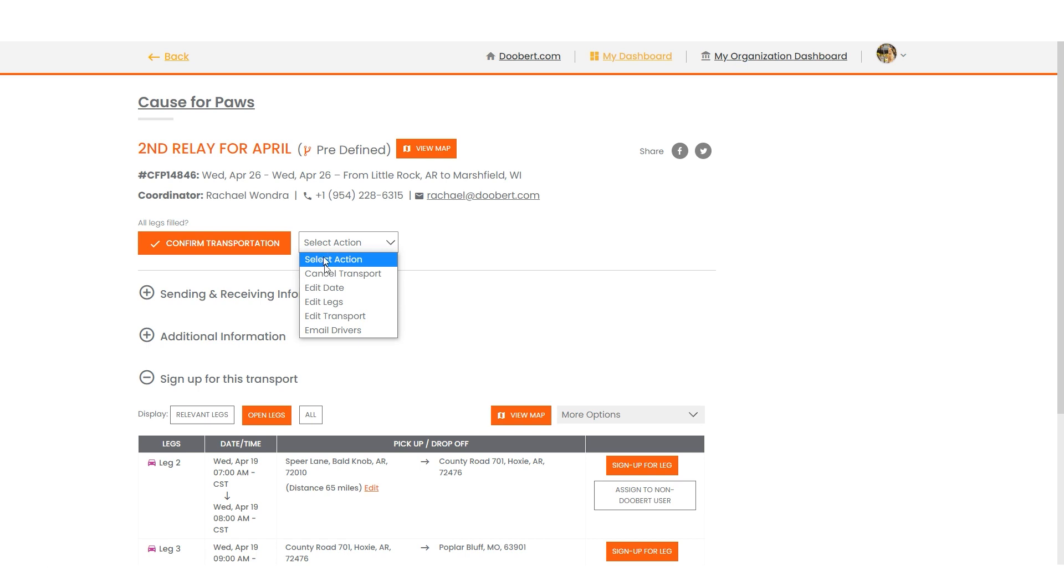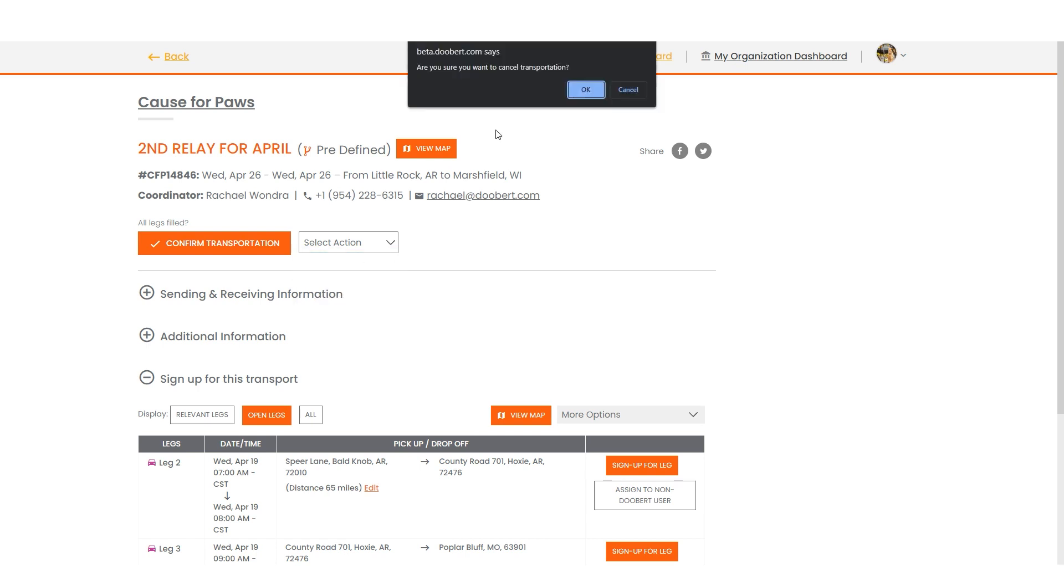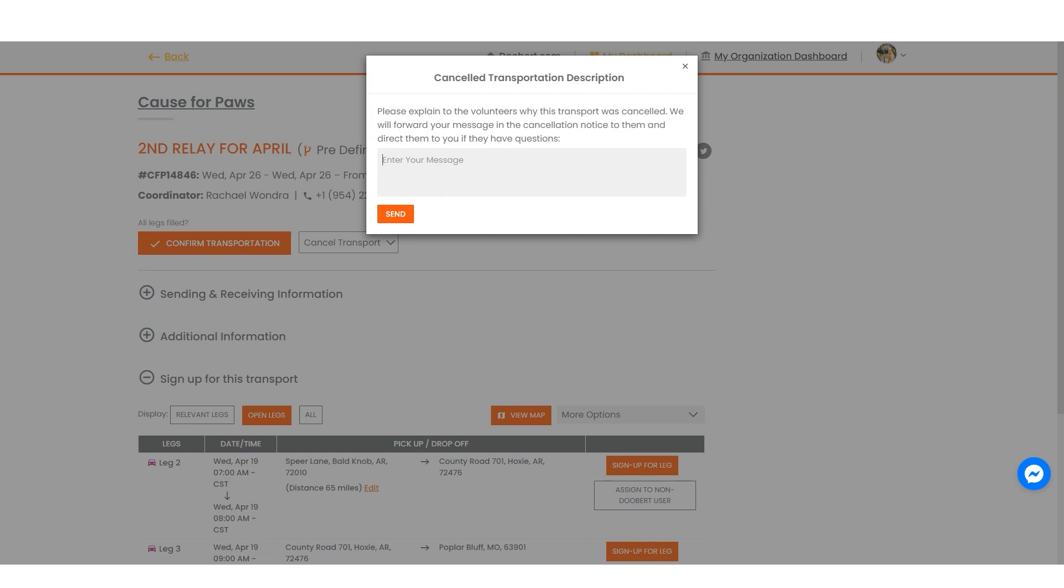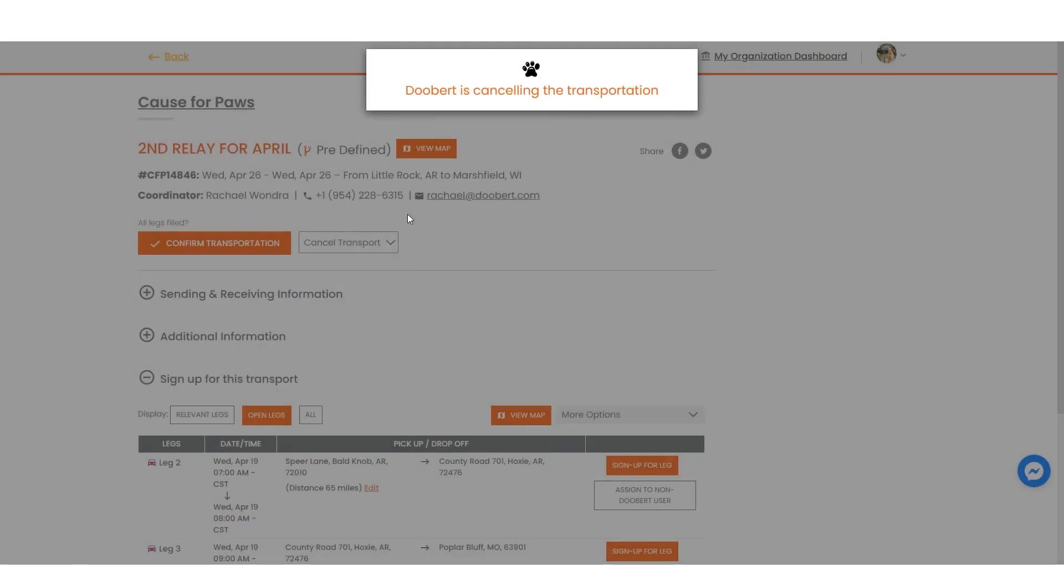First, let's cancel a transport. When canceling a transport, you'll be asked to provide a reason for the cancellation, so please be as specific as possible. The drivers assigned for this transport will then be notified of the cancellation and reason you provided.